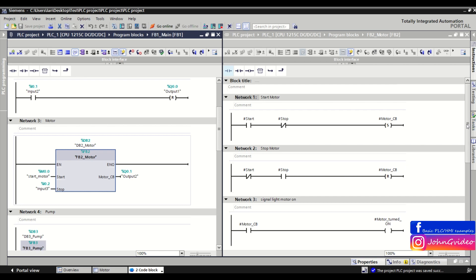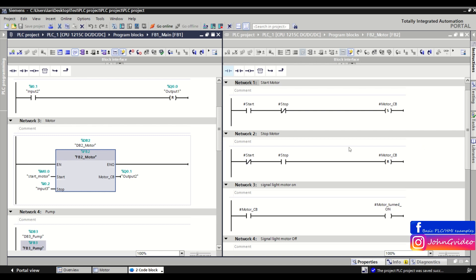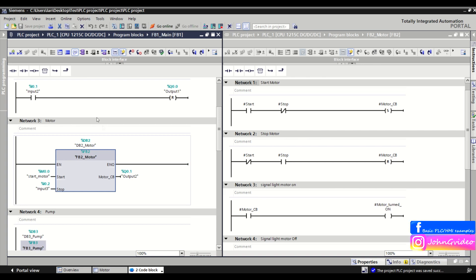When you are online in your project and you set the input variable start to true, then you can see what happened inside the function block. This is very good for diagnostic of your program and to see what happened in your program when you set some variable.